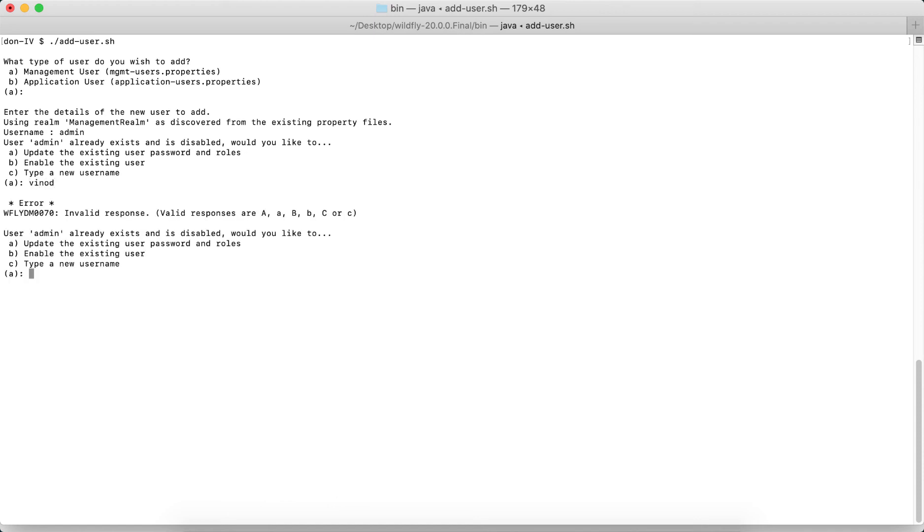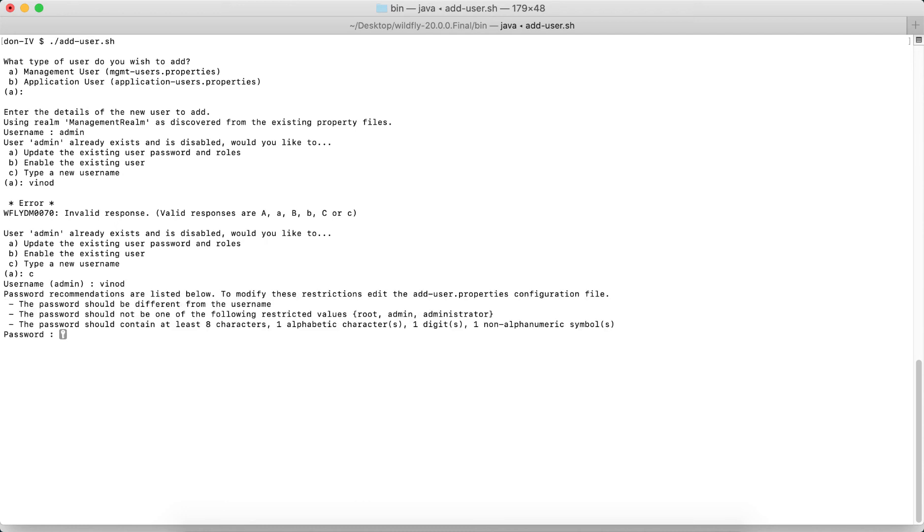I believe I should have selected the type as 'c' and press Enter. The new username is going to be vinod. I press Enter and the password recommendation—they say that you have to use a lot of combination of characters. I'm going to give the password as welcome#123, press Enter, and again I have to type.